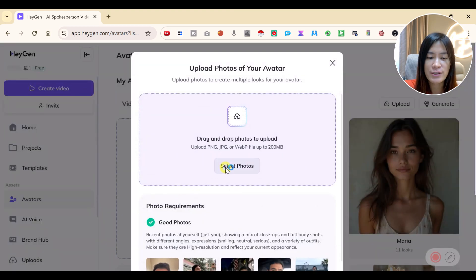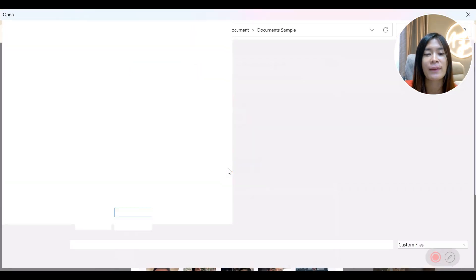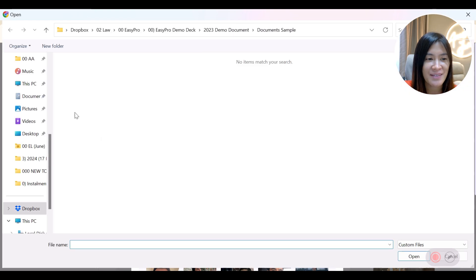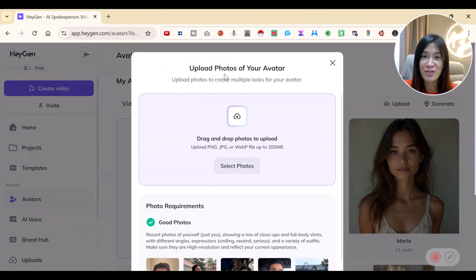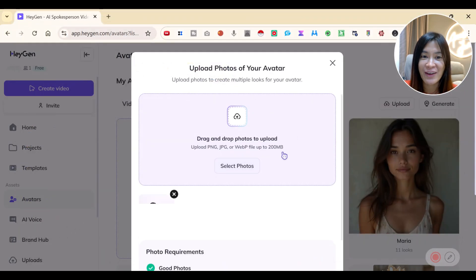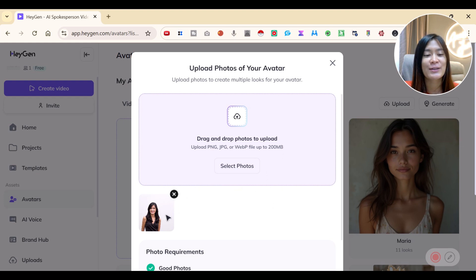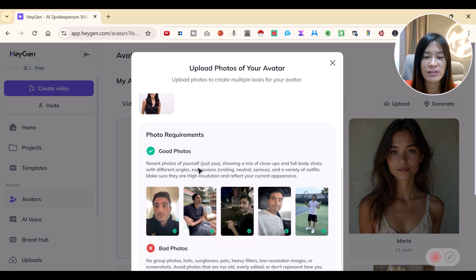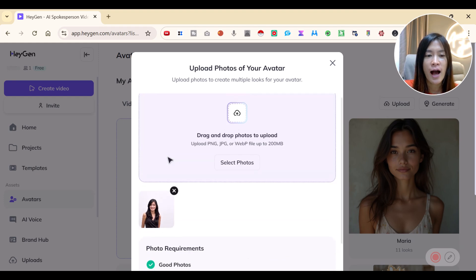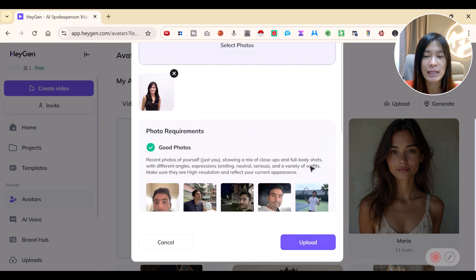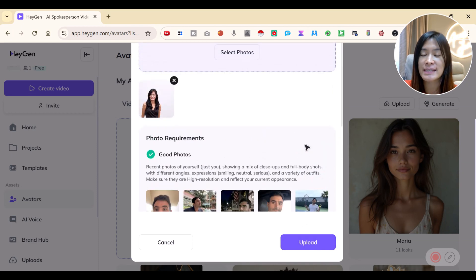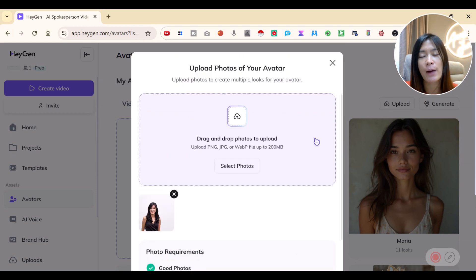If you want to create your own avatar, you can just click Create and upload your own photo. This is just an example — I'm not going to create that because I want to use my free credits on creating the video avatar. Once you select a photo, you click Upload and it gets uploaded to the system, which then generates the avatar based on that photo.